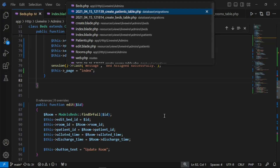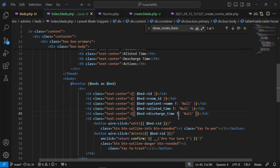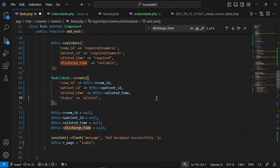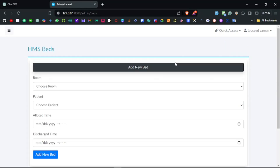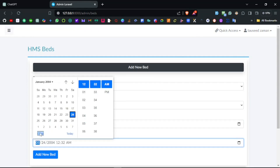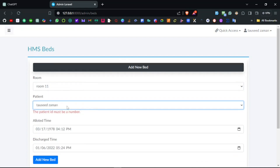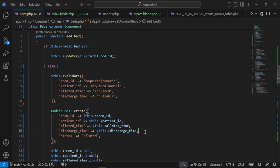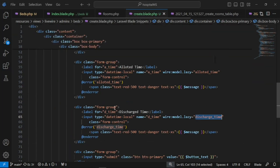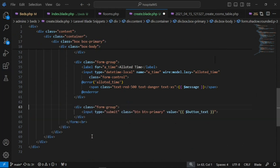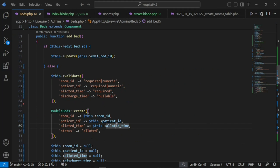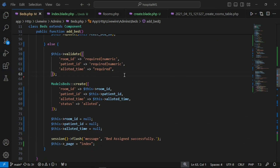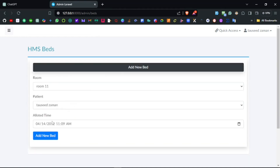The discharge time shows an unexpected value rather than a dash. Since discharge time is nullable when creating, it shouldn't be shown or accepted during creation — it should only be set when the patient is discharged. Whenever the patient leaves the hospital, you then update the status and set the discharge time. Removing discharge time from the create form, deleting the test entry, and retesting — working correctly now.